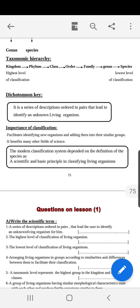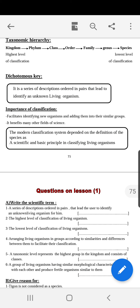The dichotomous key is a series of descriptions ordered in pairs that lead to the identification of an unknown living organism. For example, if we are discussing an insect like a butterfly: we say it is an animal, not a plant; it is an invertebrate, not a vertebrate; it is an insect, not a crustacean; it has wings and can fly; it has two pairs of wings; and the two pairs of wings are colorful. This leads us directly to identifying it as a butterfly.